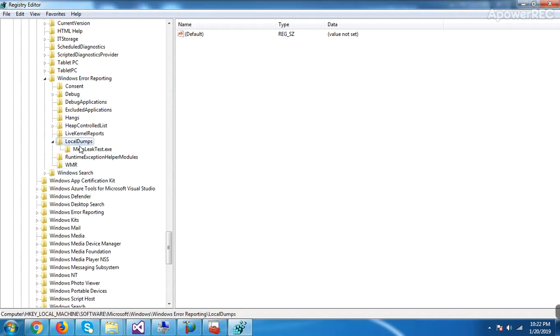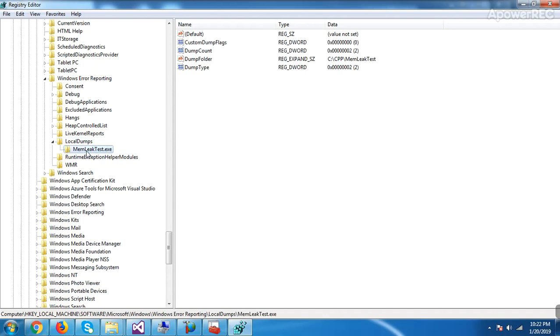Inside LocalDumps, one more key you need to create with that executable name. So my executable name is memorylictest.exe.